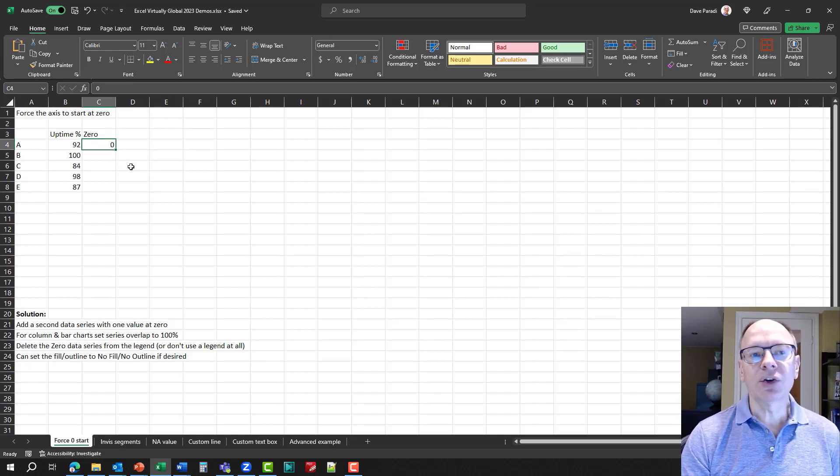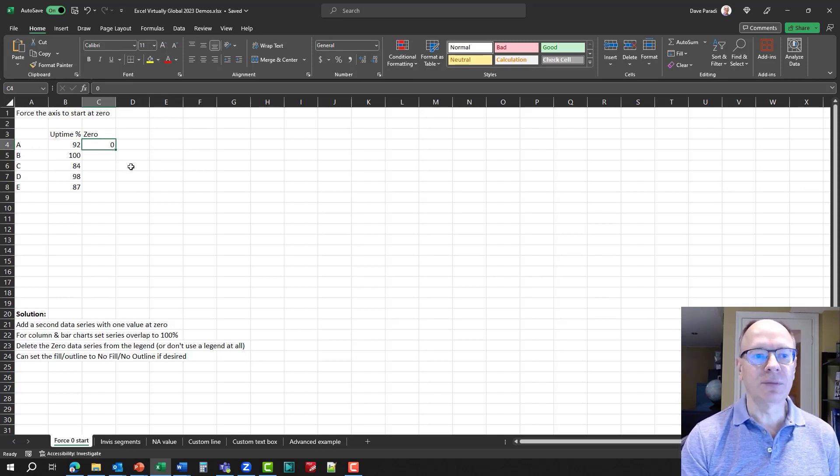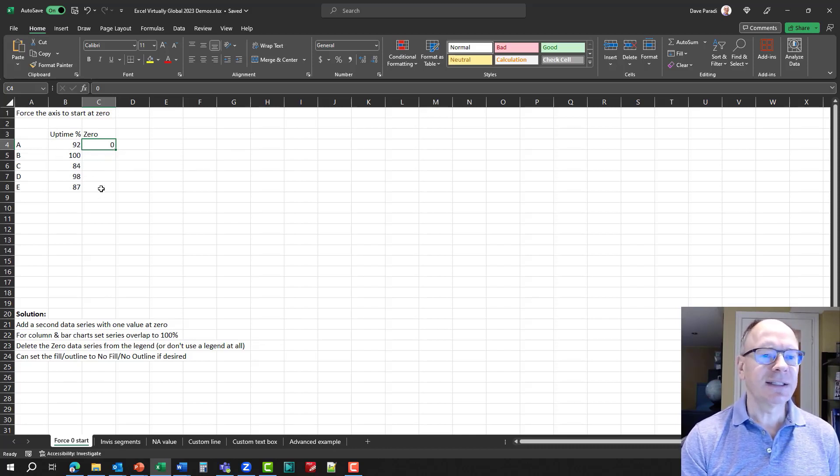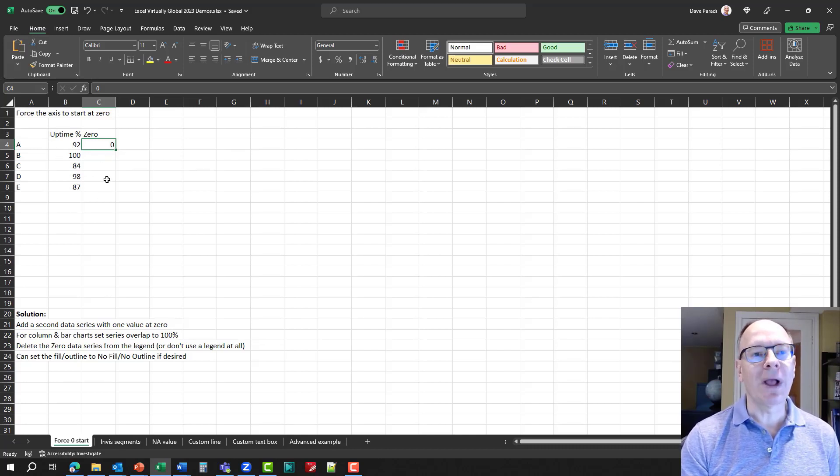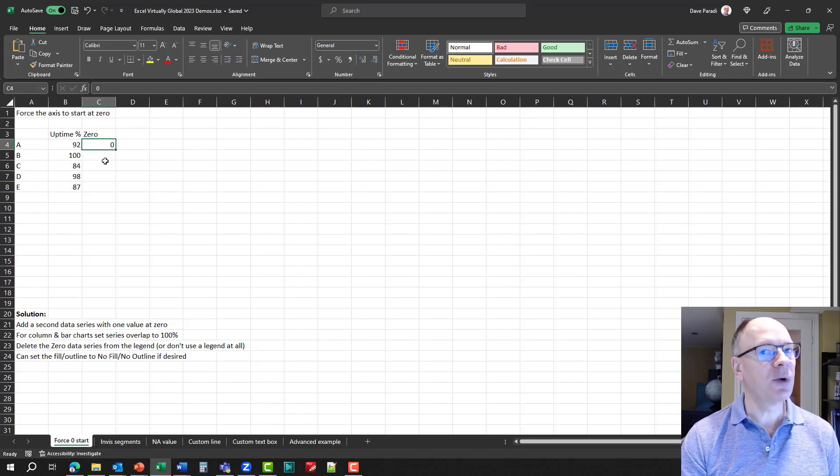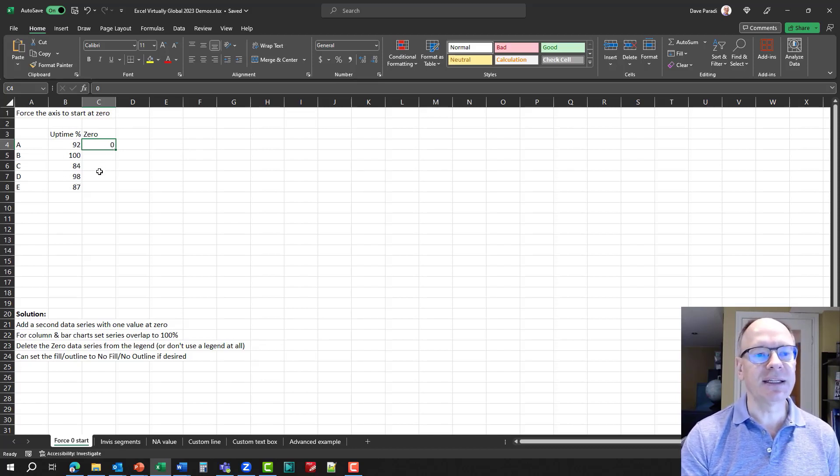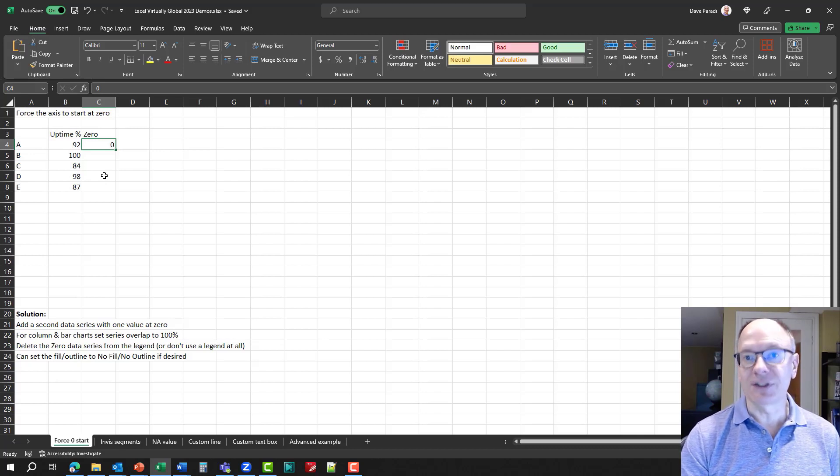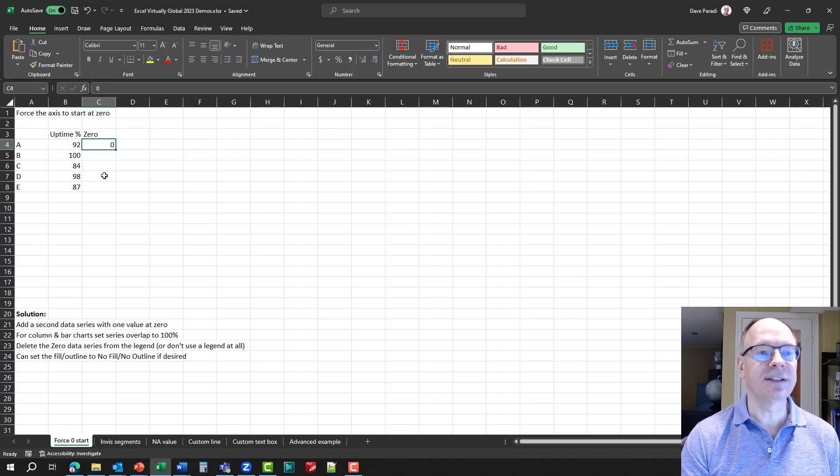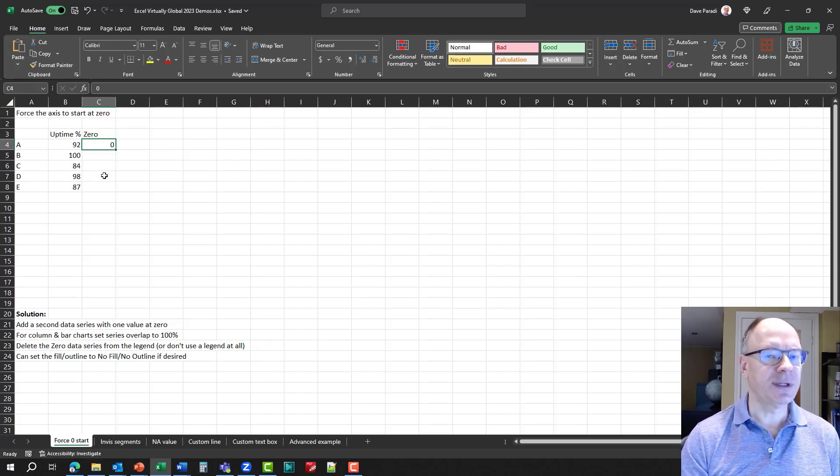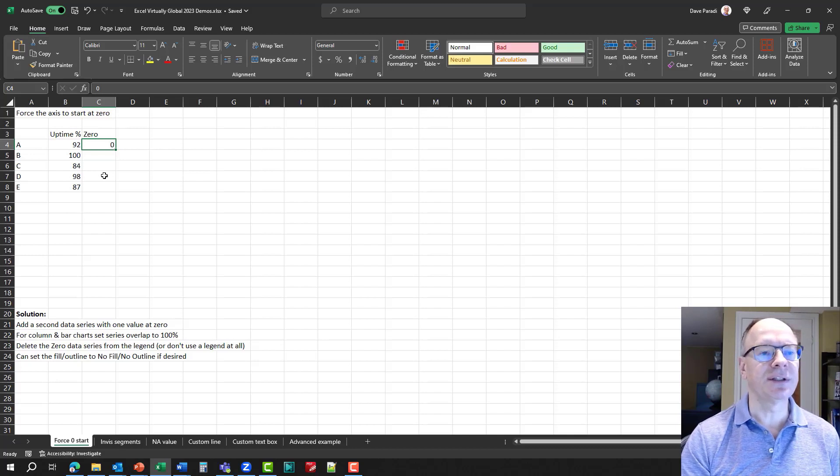Now, when we create a column chart that has both of these data series, Excel has to look at it and say, well, what are all the values? Oh, there's a zero. That's not within the 83.3%, so I have to start the axis at zero, and that's how we force it to start at zero.